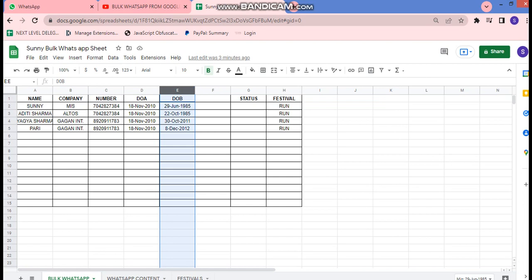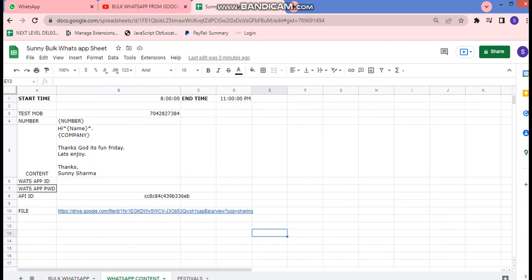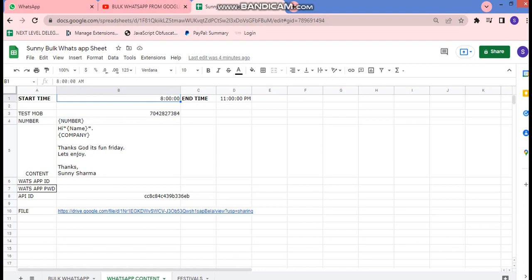The first tab contains the customer database. The second tab, 'WhatsApp Content', contains information about where and when messages are going to be sent, and the body of the message. The first row contains the start time and end time — this is the time window during which messages will be sent. I don't want to send messages at odd hours, so I have set the timings from 8 a.m. in the morning till 11 p.m. in the evening.